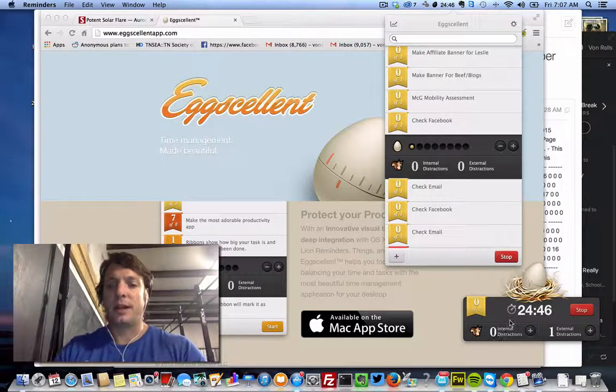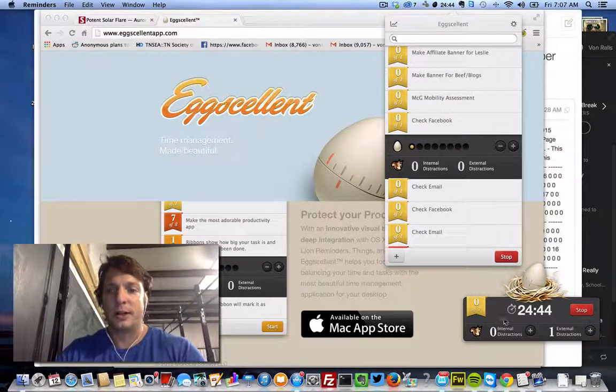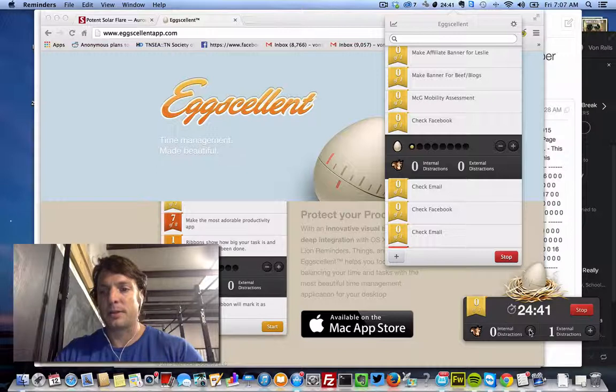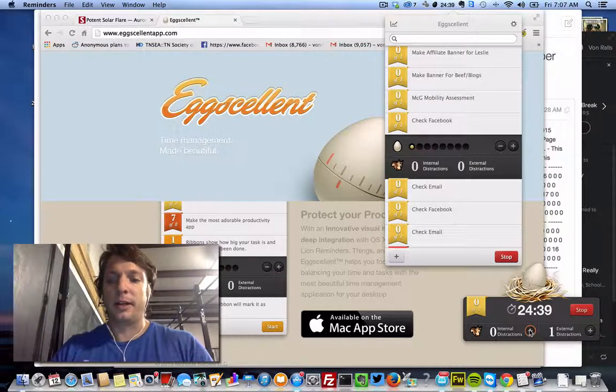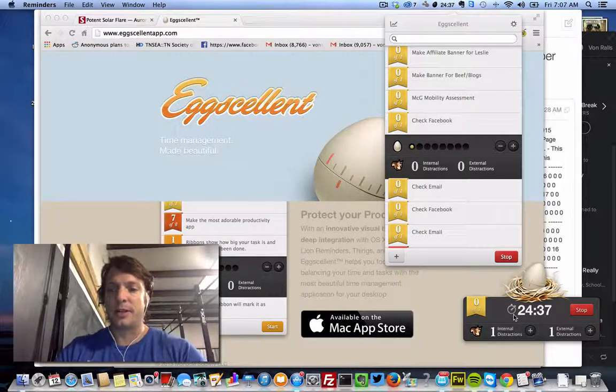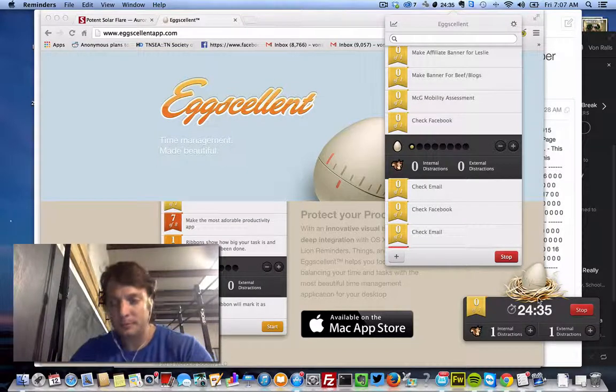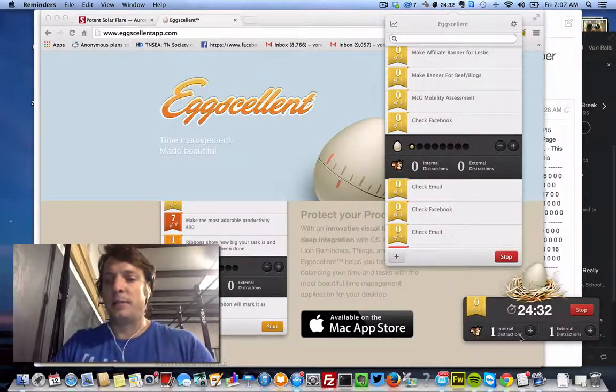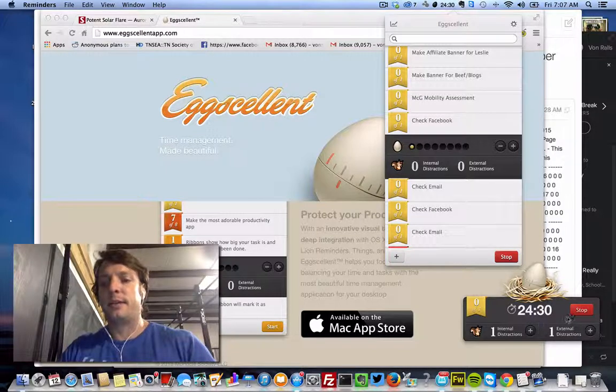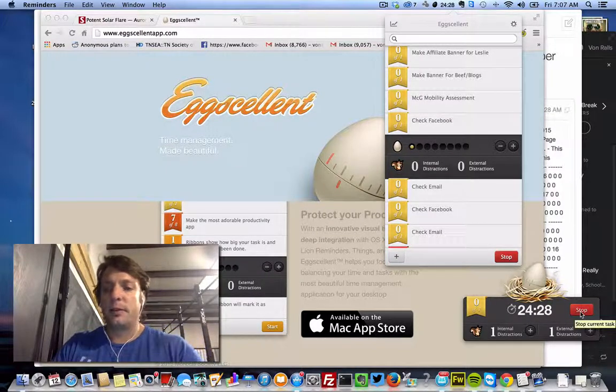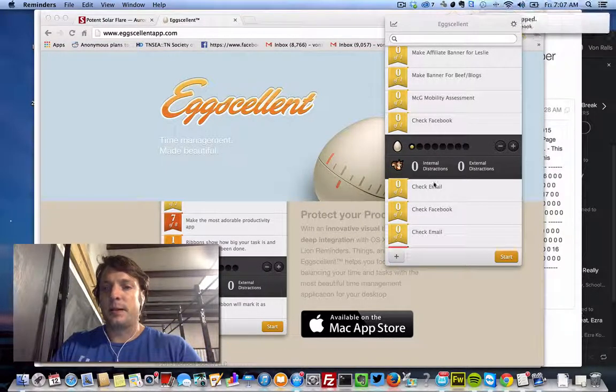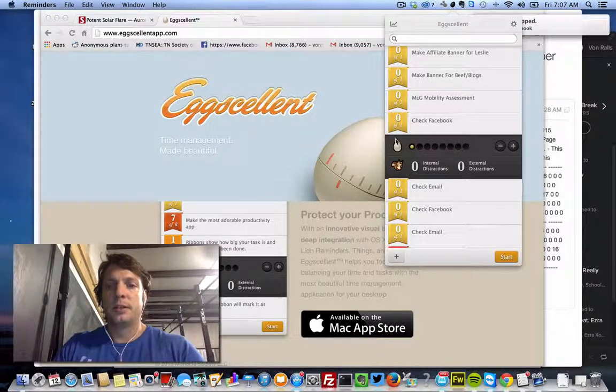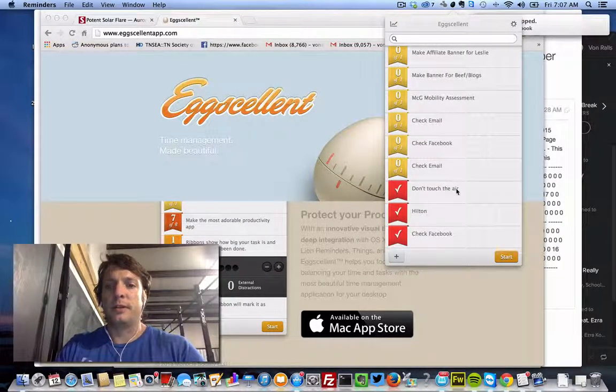Let's say my mind wanders off and I start thinking about something else and I quit working. I can click on internal distractions and at the end you'll be able to go back and see how much you got distracted with that task and all that good stuff. And then once you're done, you just check the task off and you're done.